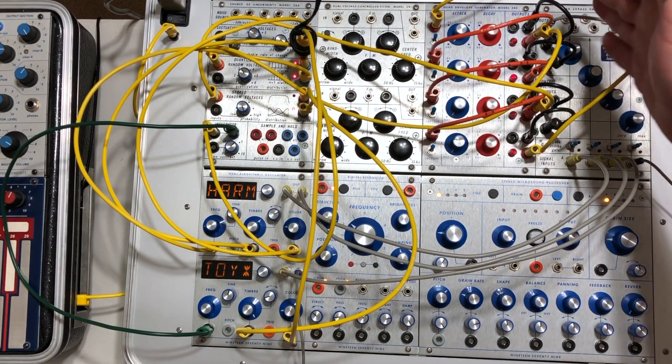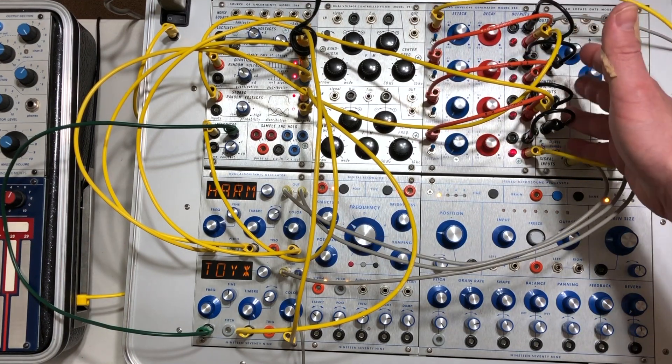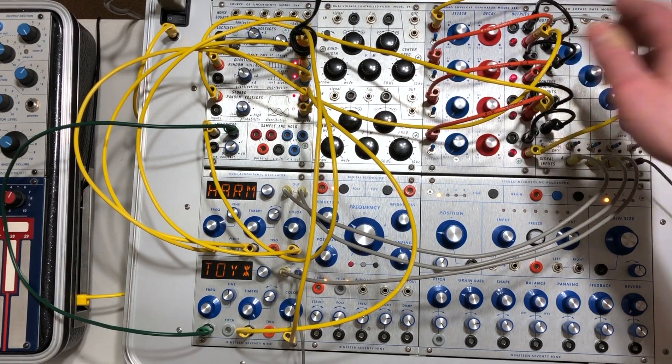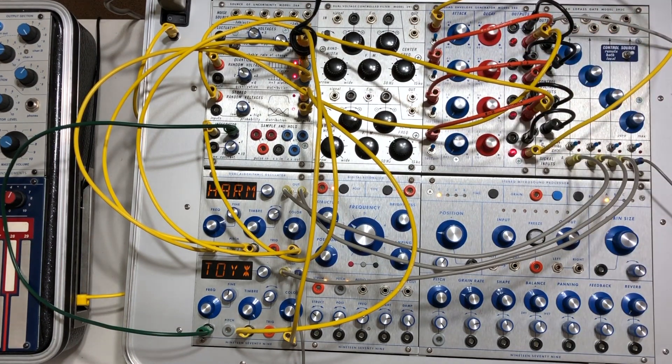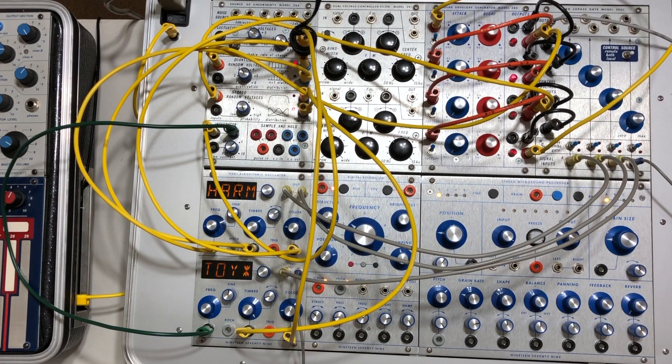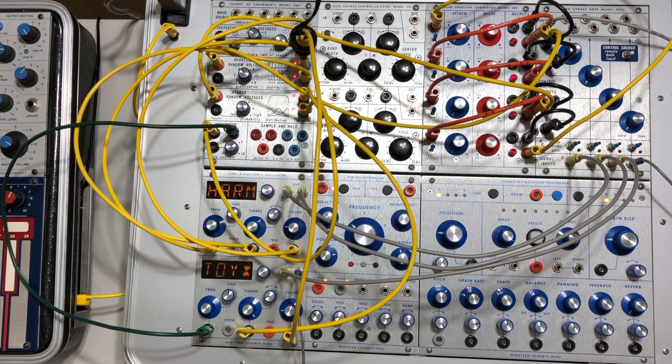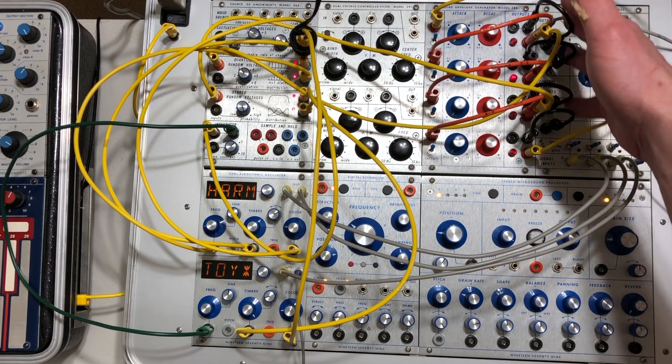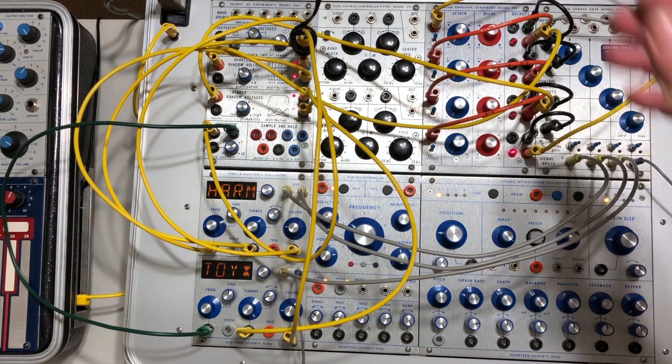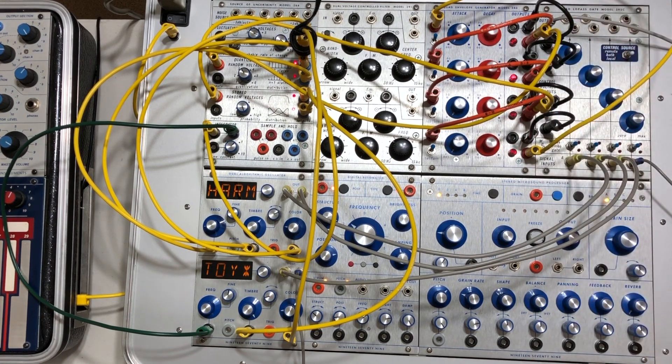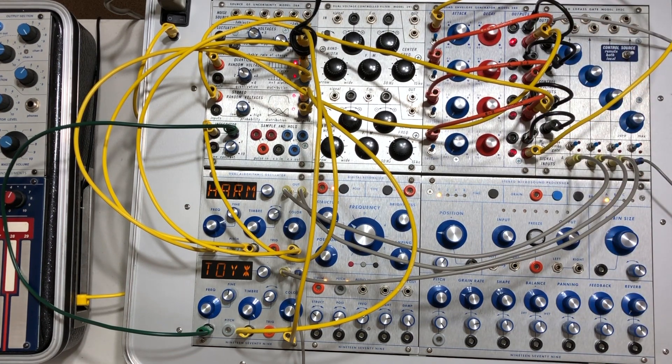These are all opening the four gates of the quad 292C low-pass gate. So that's where your volume is coming from for each pulse.